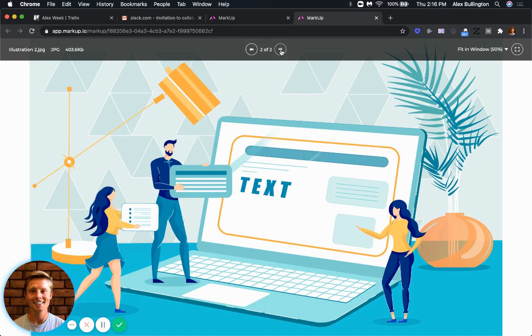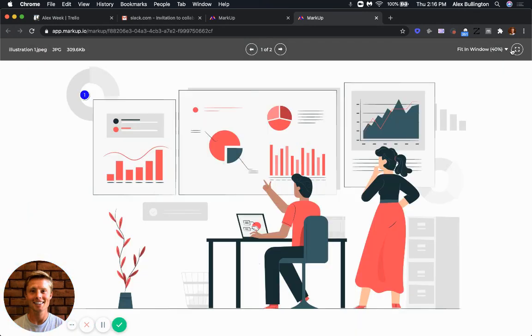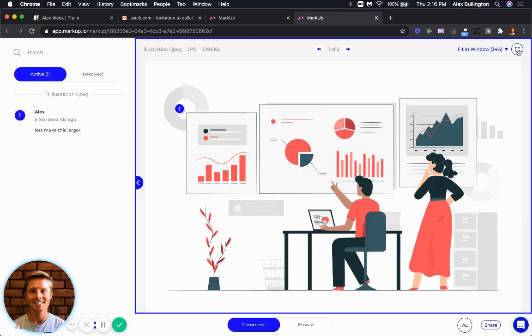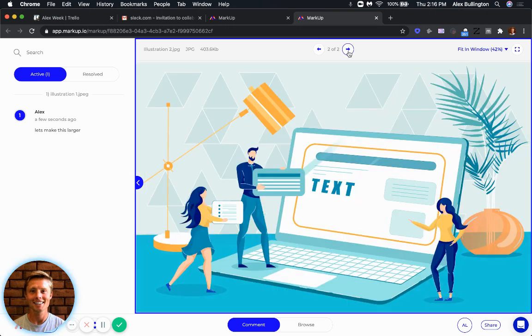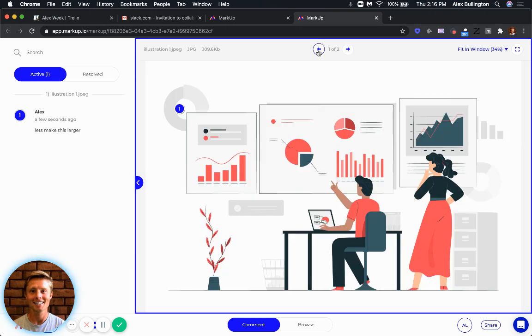You can toggle between the two different images or however many images you have in here up top. If I want to go back to normal view where I can see comments, same thing. You can still go back and forth here and look at comments accordingly.